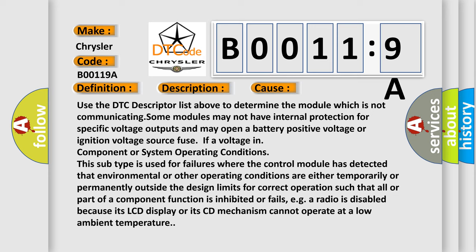This subtype is used for failures where the control module has detected that environmental or other operating conditions are either temporarily or permanently outside the design limits for correct operation, such that all or part of a component function is inhibited or fails. For example, a radio is disabled because its LCD display or its CD mechanism cannot operate at a low ambient temperature.